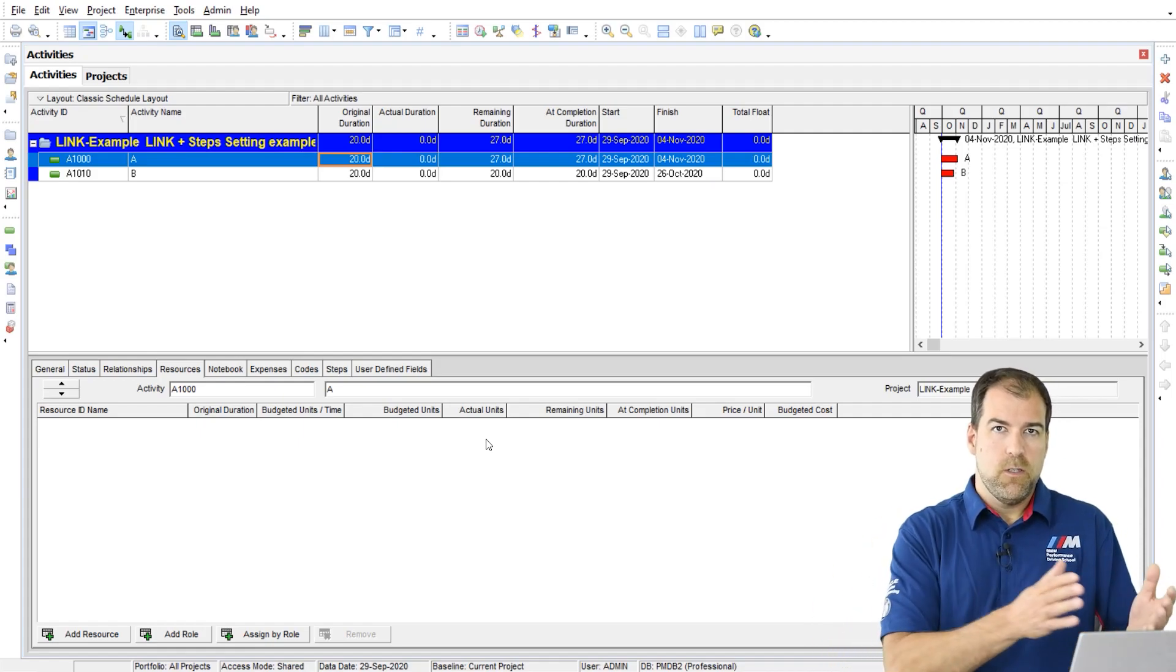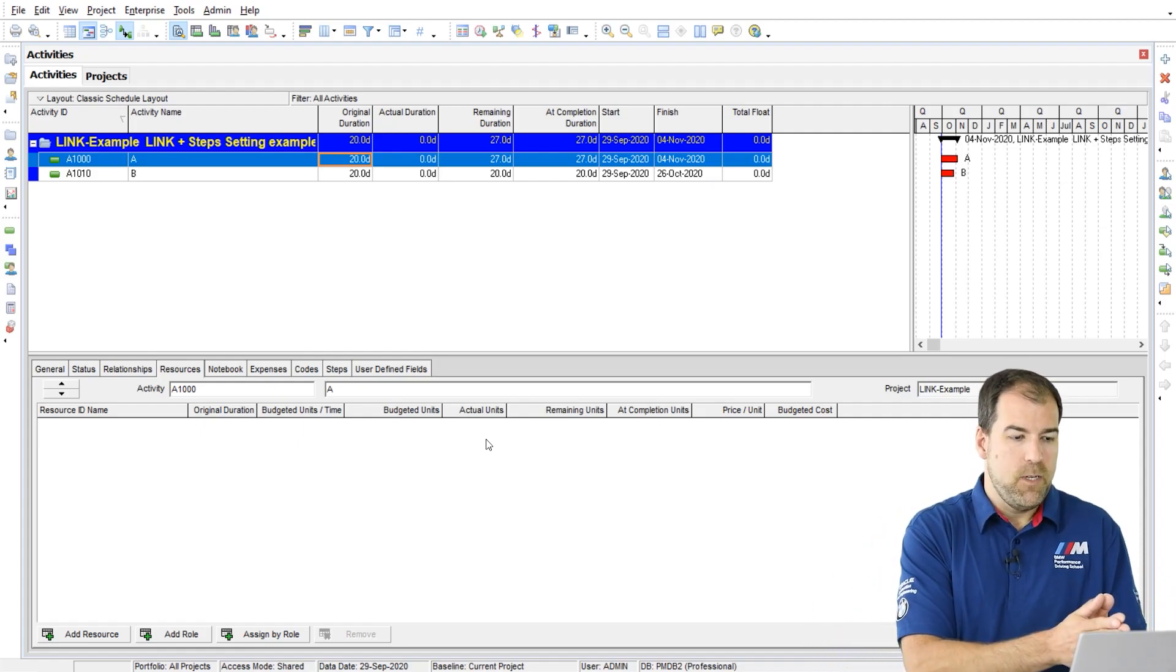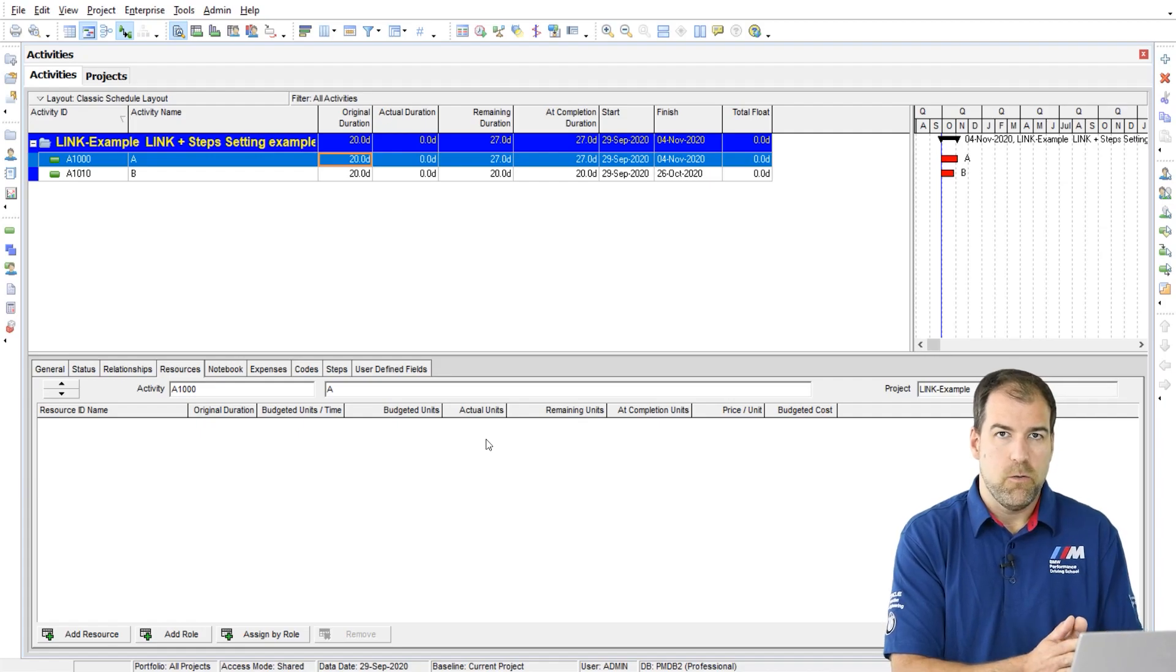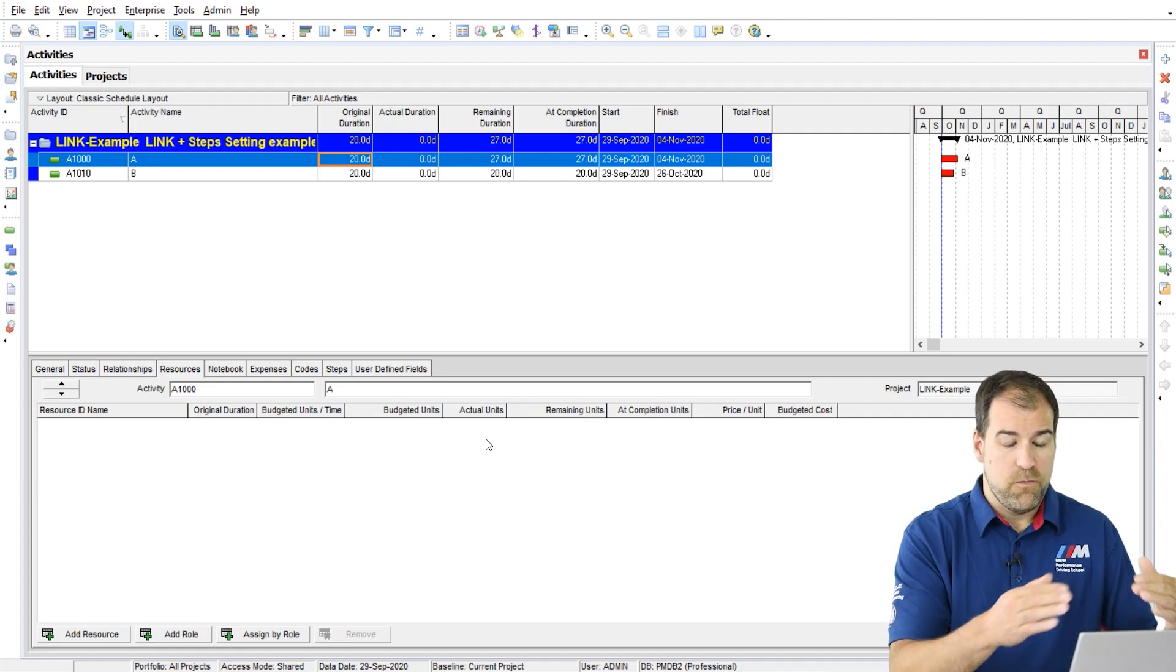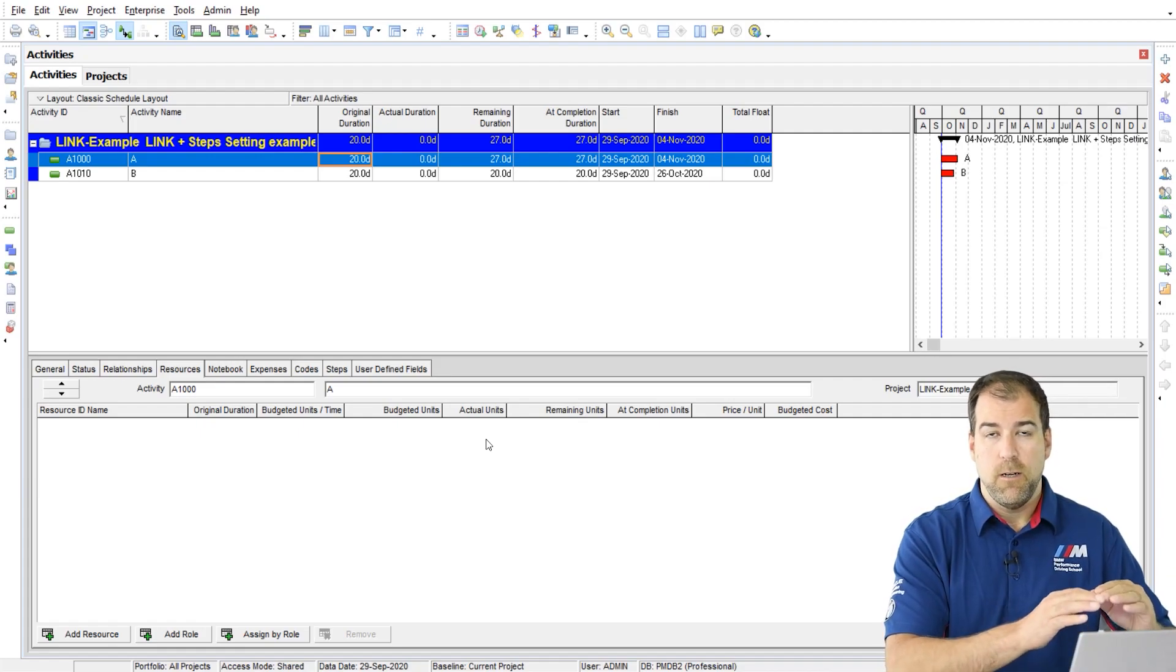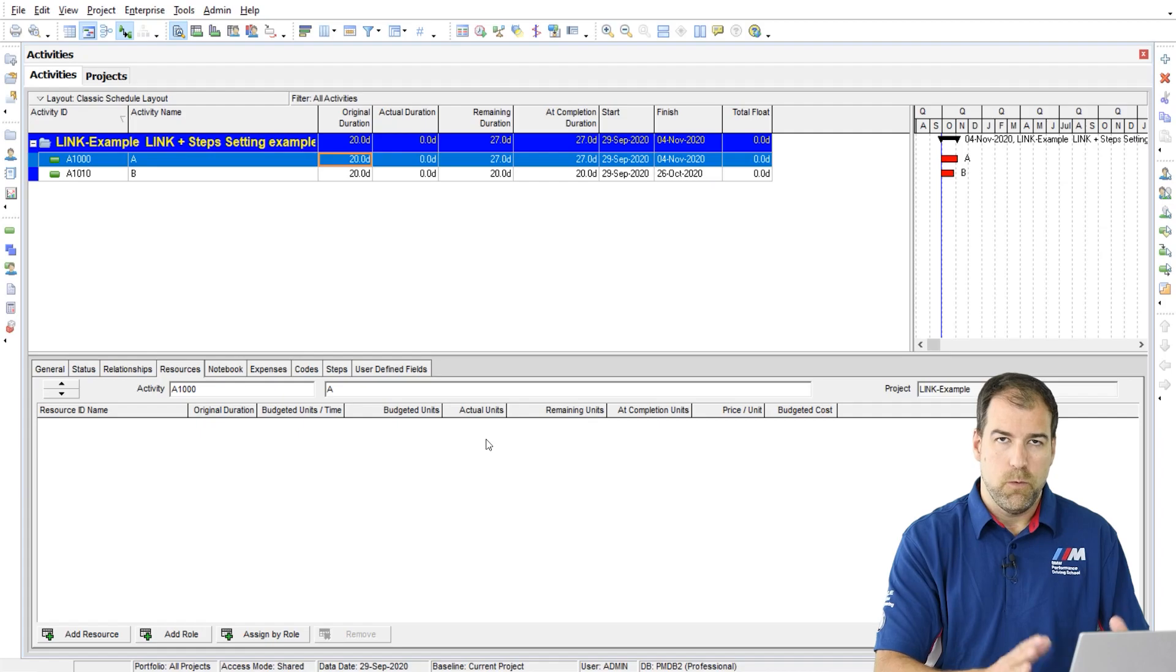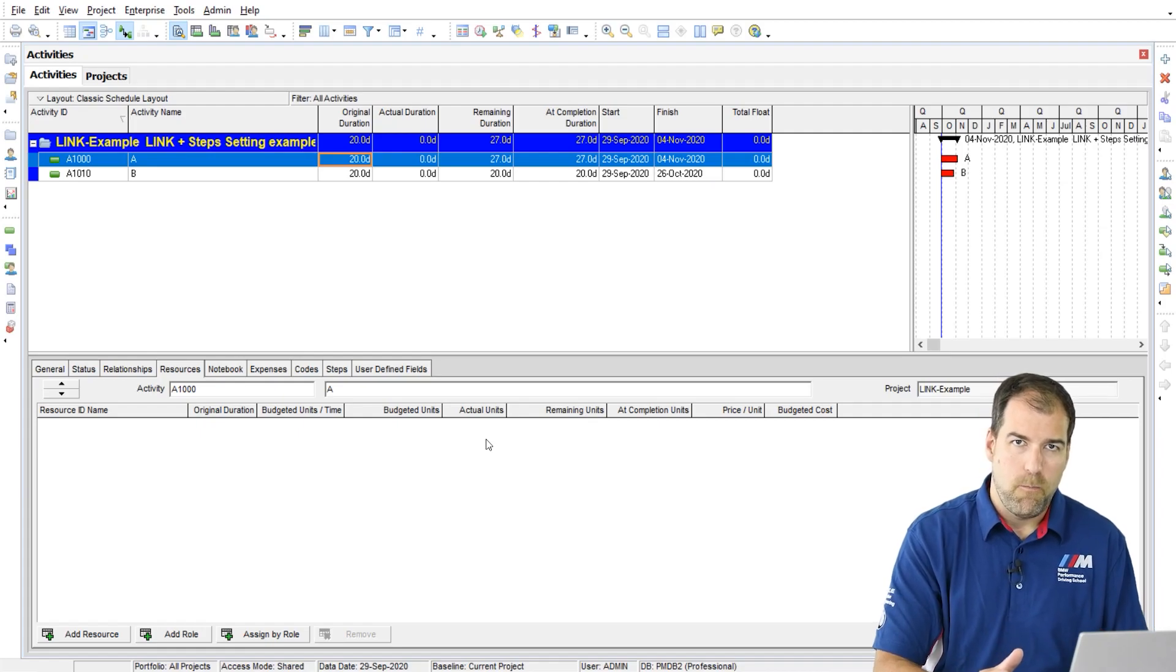Now remember, this is a change that's happened even before I've started to execute the activity. This setting applies to not started activities, which is a bit weird.